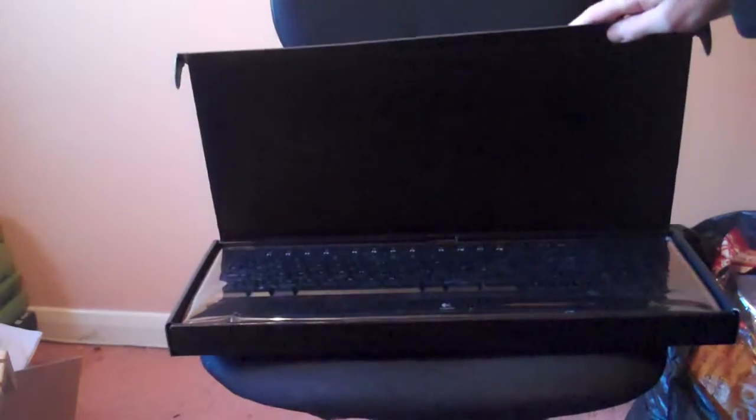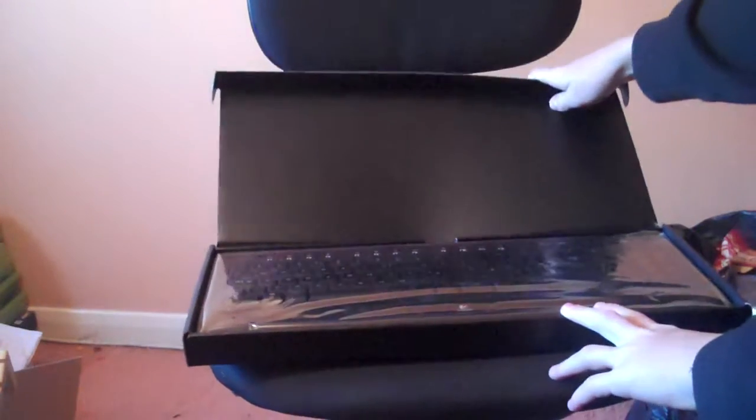I think I've opened it the wrong way but whatever. Alright, so take the sleeve off, and inside is another box. And then in here is the actual product itself. There we have it.